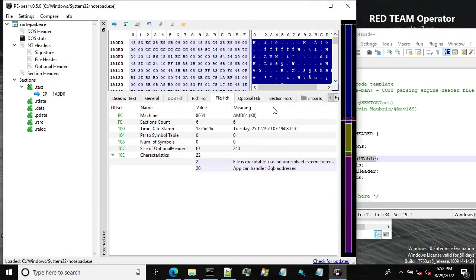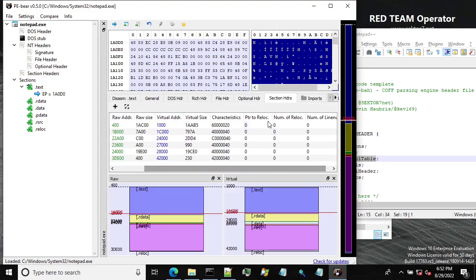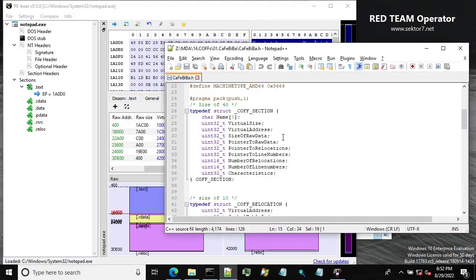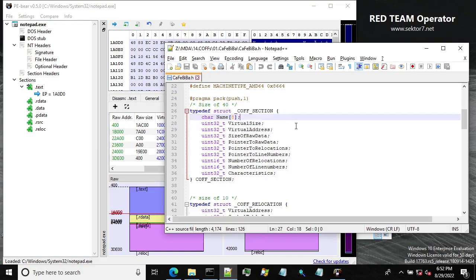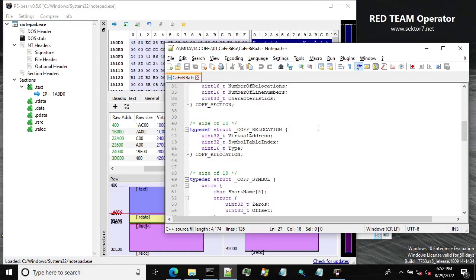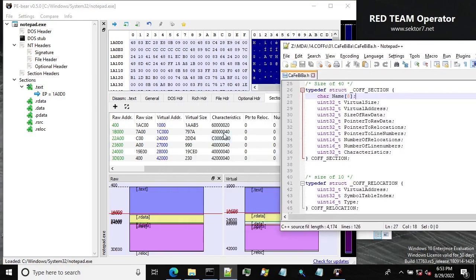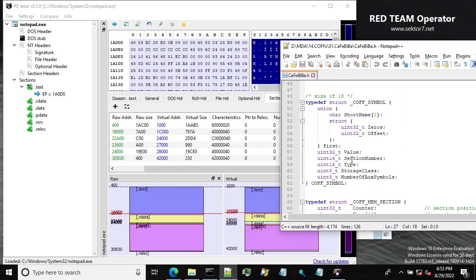What about section headers? So we have raw address, raw size, characteristics, pointer to relocations, number of line numbers. Yeah, that's pretty much also the same thing as we have in the PE file and the COFF file as well.